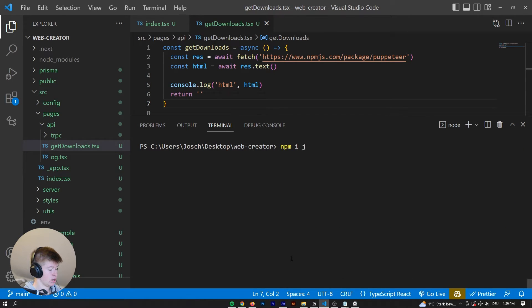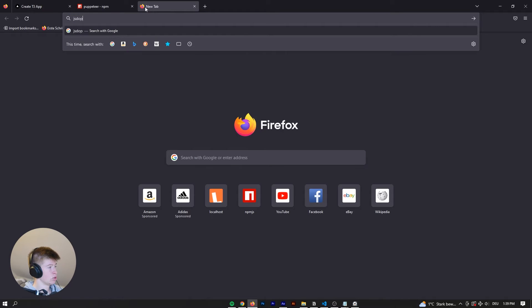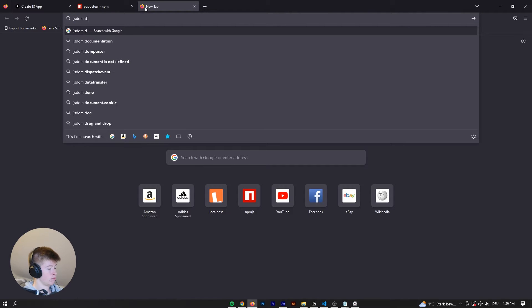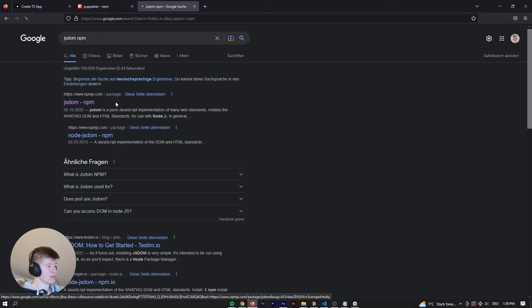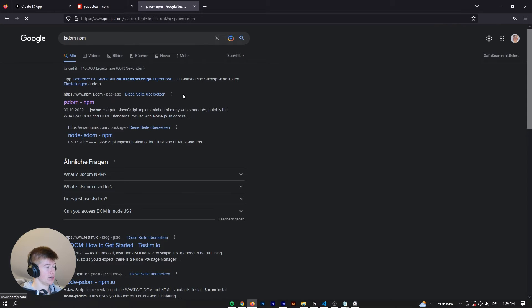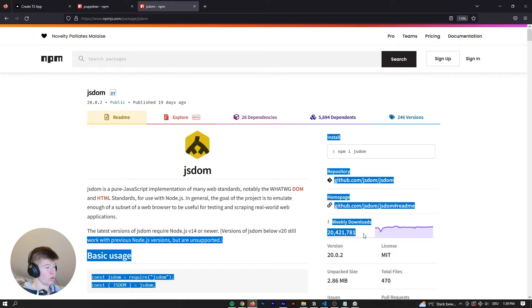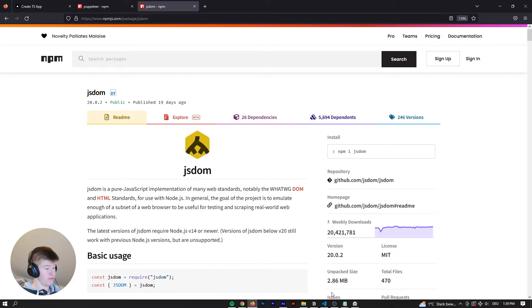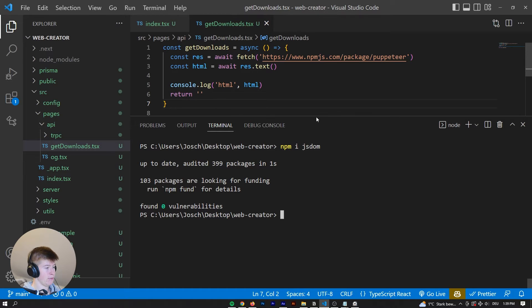Let me show you that package while it installs. And js-dom-npm. It's this package right here. It's got a bunch of downloads as well, like 20 million. So it's a very famous library to do what we're doing right now.